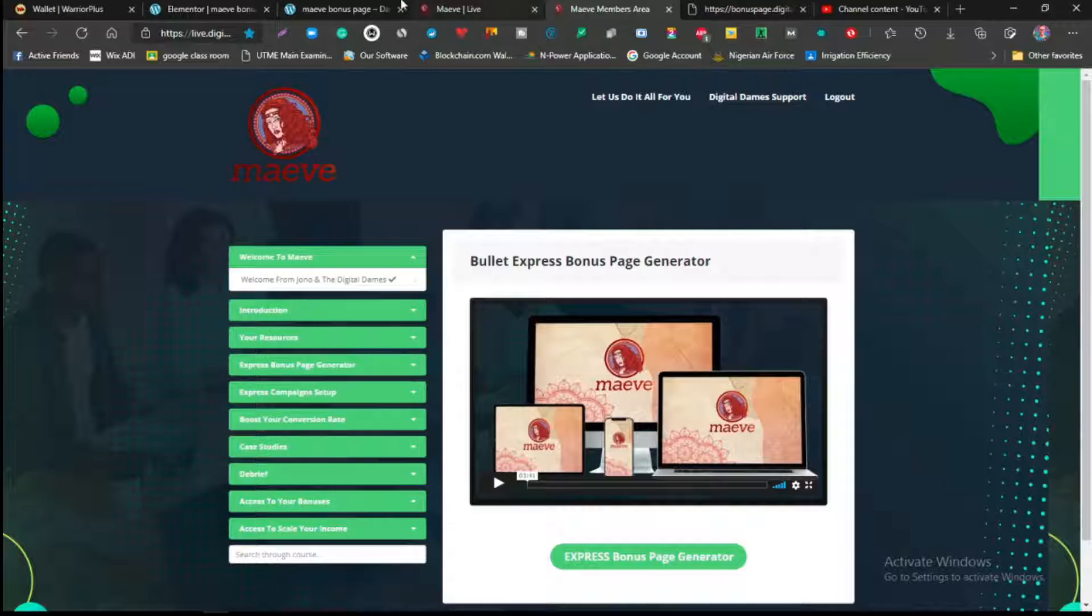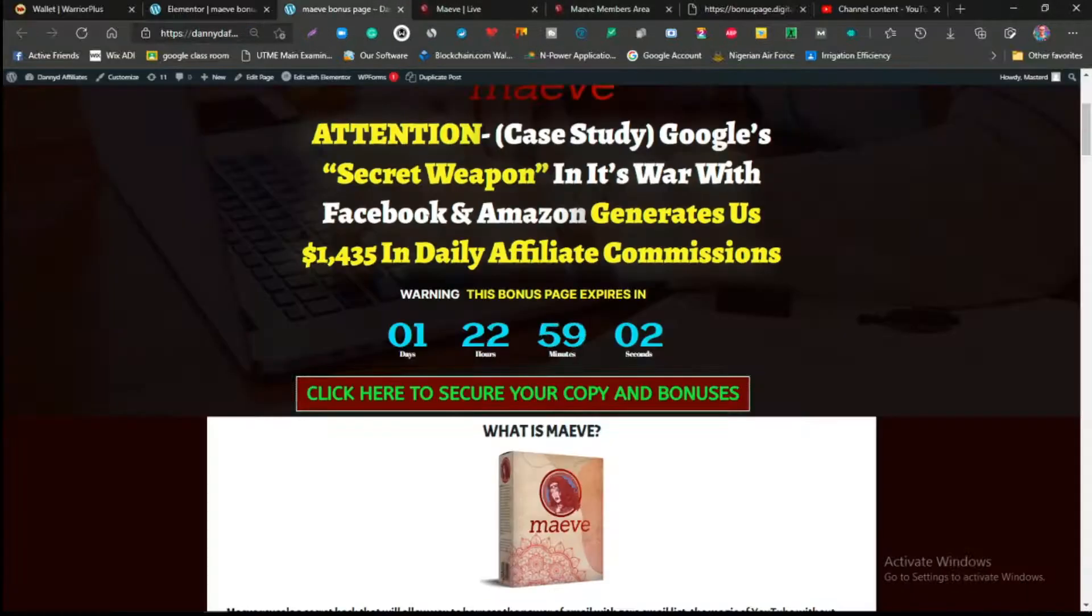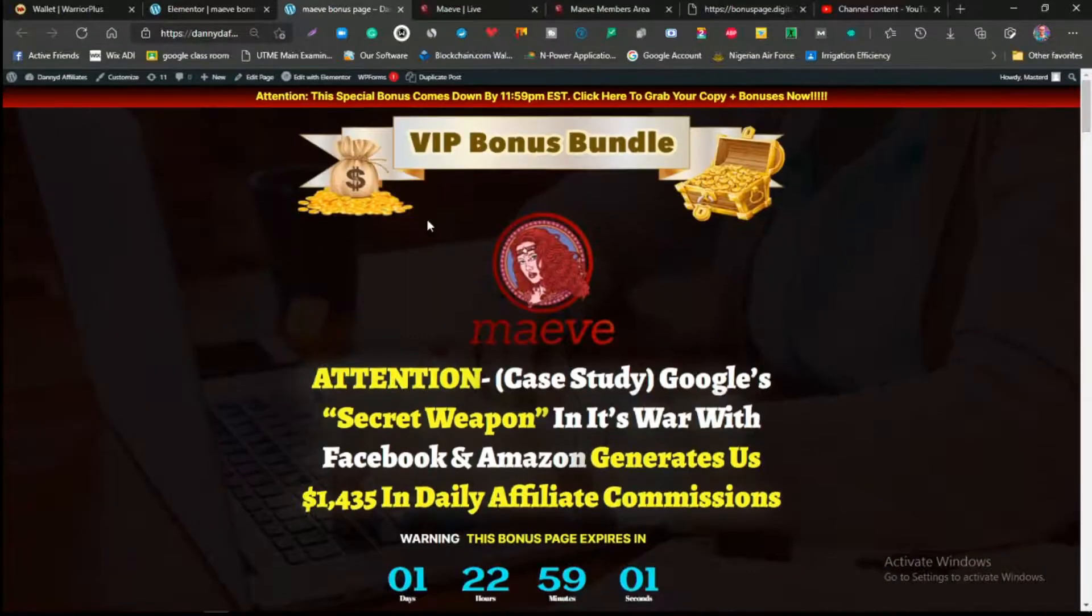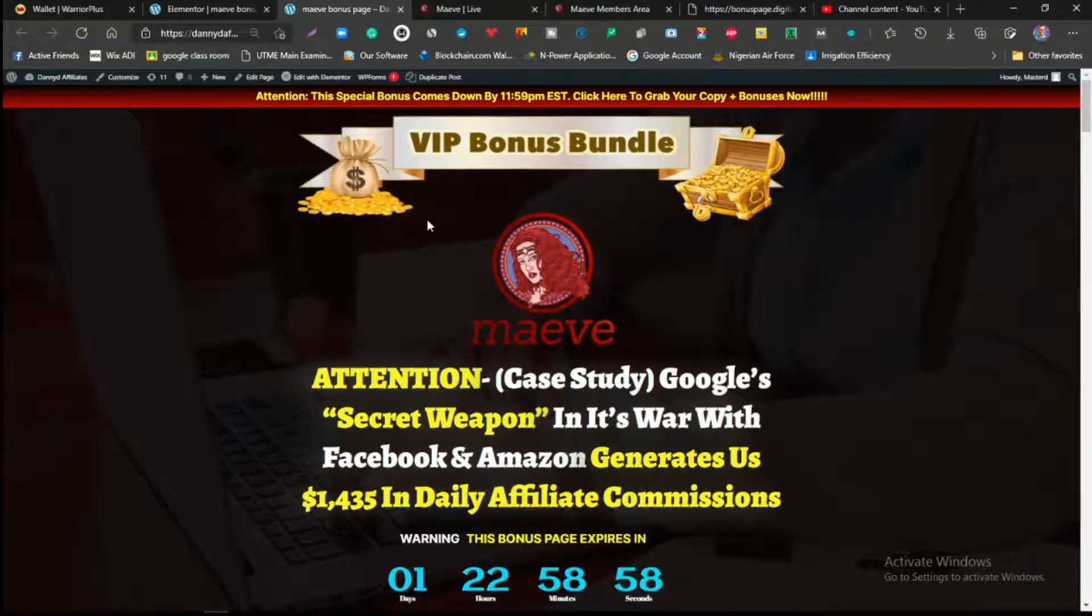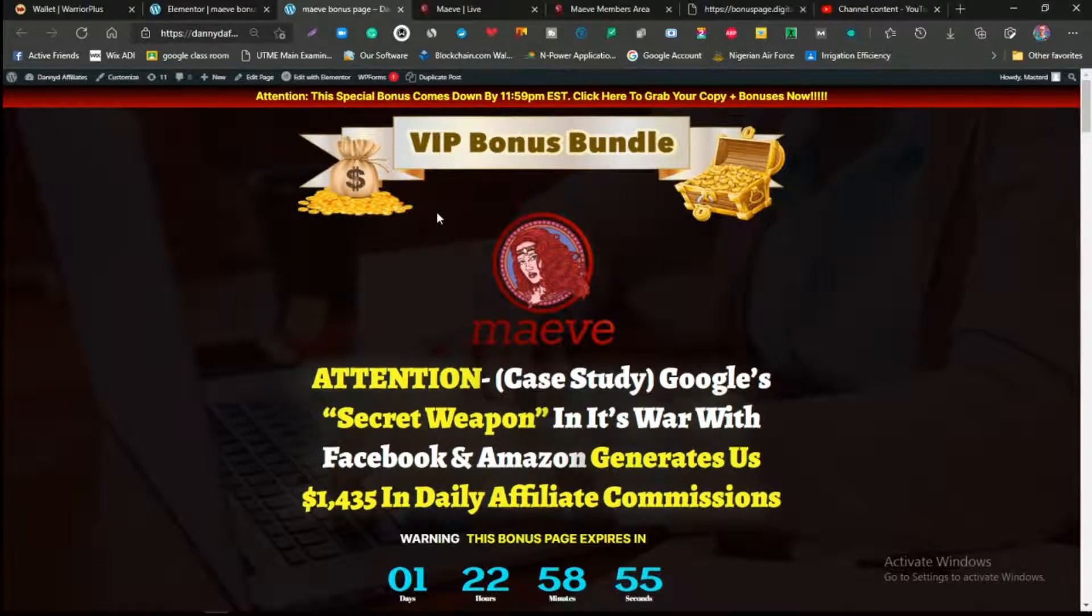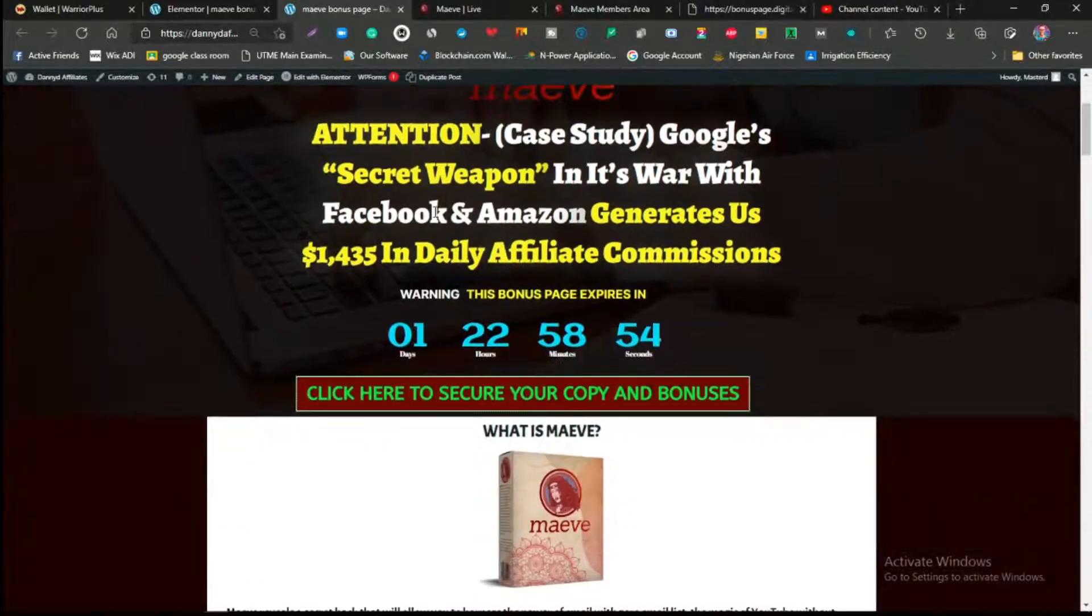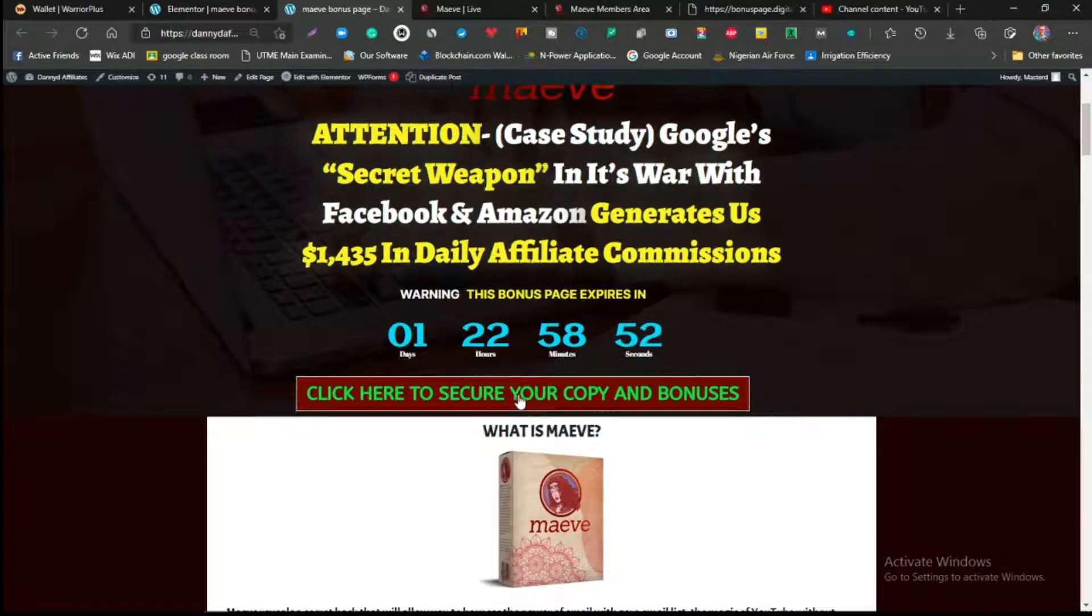I would actually please love you guys to get Maeve through my link in the description. Click on the link below, it should take you out to my bonus page, which will look exactly like this. This product here is going to be launching 9 a.m. Eastern Standard time on July 27th.